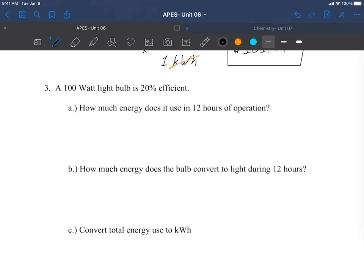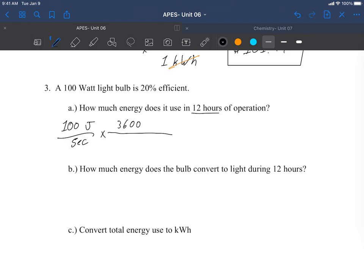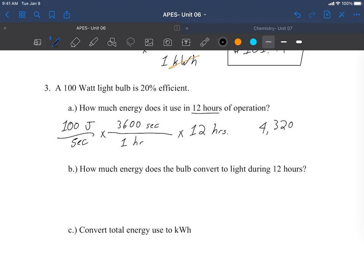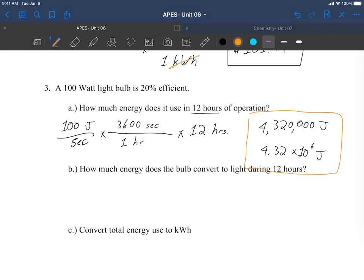Number three: a 100 watt light bulb is 20% efficient. How much does it use in 12 hours? I need a unit of time. 100 joules per second, and I know that there are 3600 seconds in one hour, and I use it for 12 hours. 100 times 3600 times 12 gives me 4,320,000 joules, or 4.32 times 10 to the sixth joules. Put it in a box, that's a present for me.